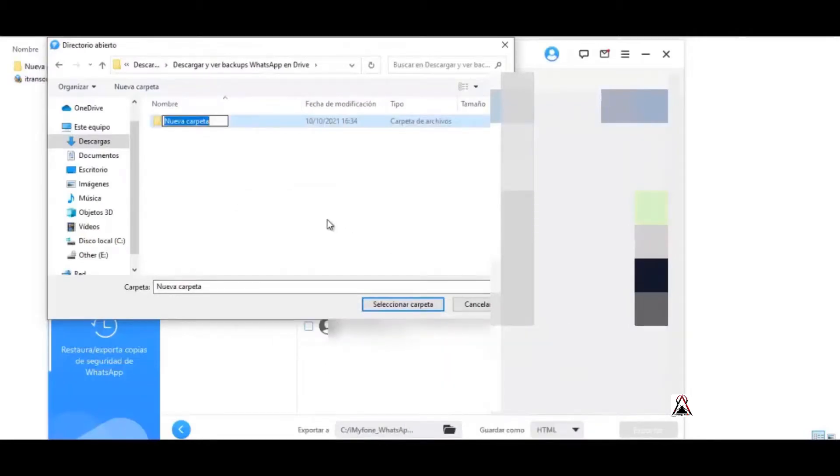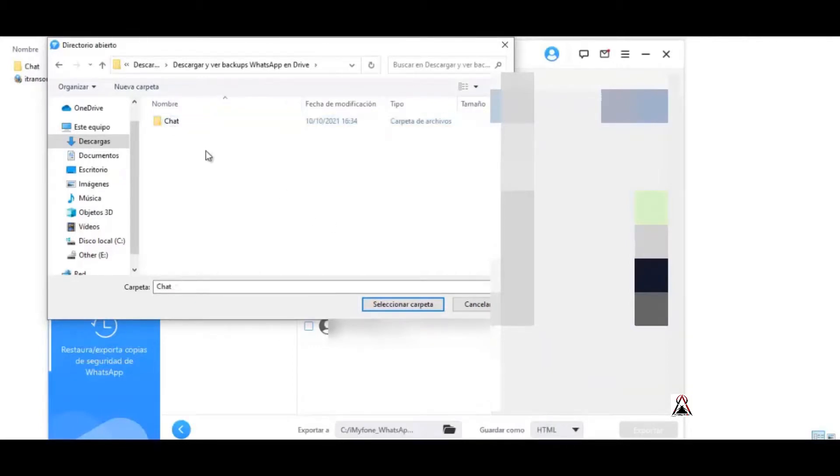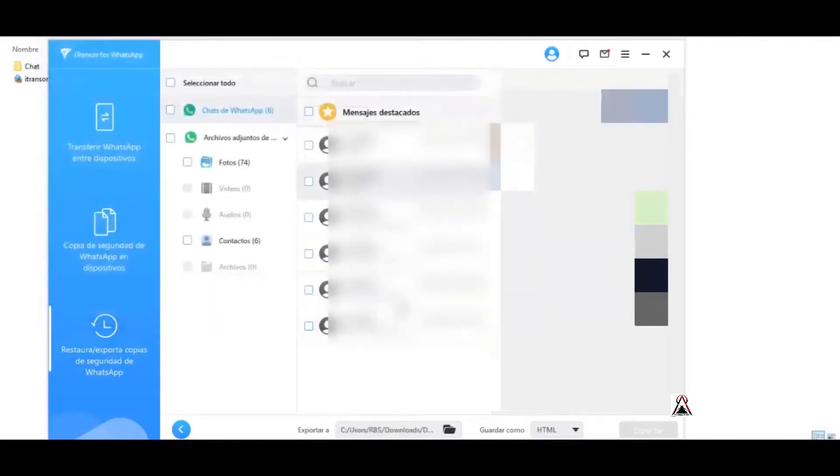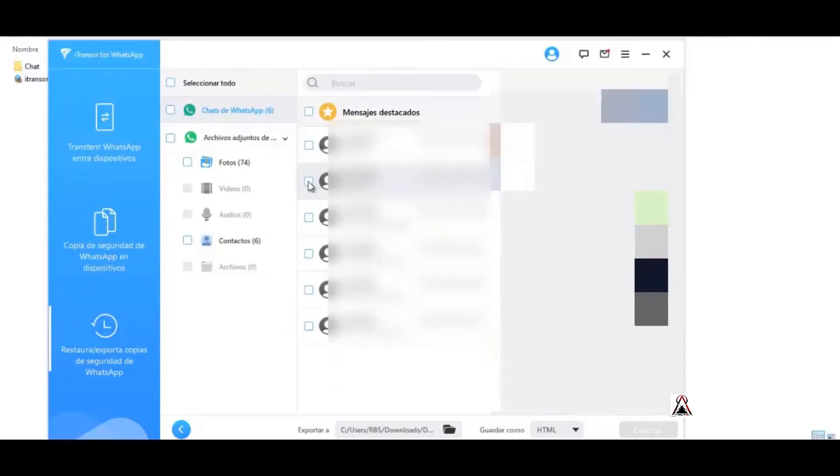Select folder. As you can see, it already appeared here. So I select here and then do the export.